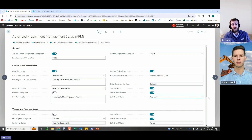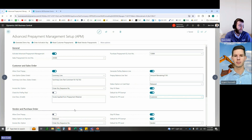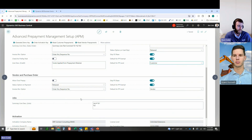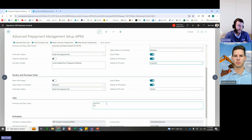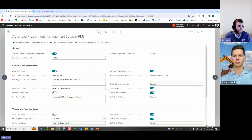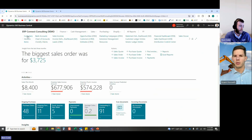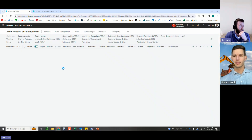An important note: for one specific customer, you can't combine both customer-level prepayments acting as a retainer and sales order prepayments. The setup page defines the default as you create new customers, but it can change customer by customer. On the vendor, purchase order, and job side it's very similar — allow over prepays, number series, defaults, and for jobs, just what you want as the summary line description.